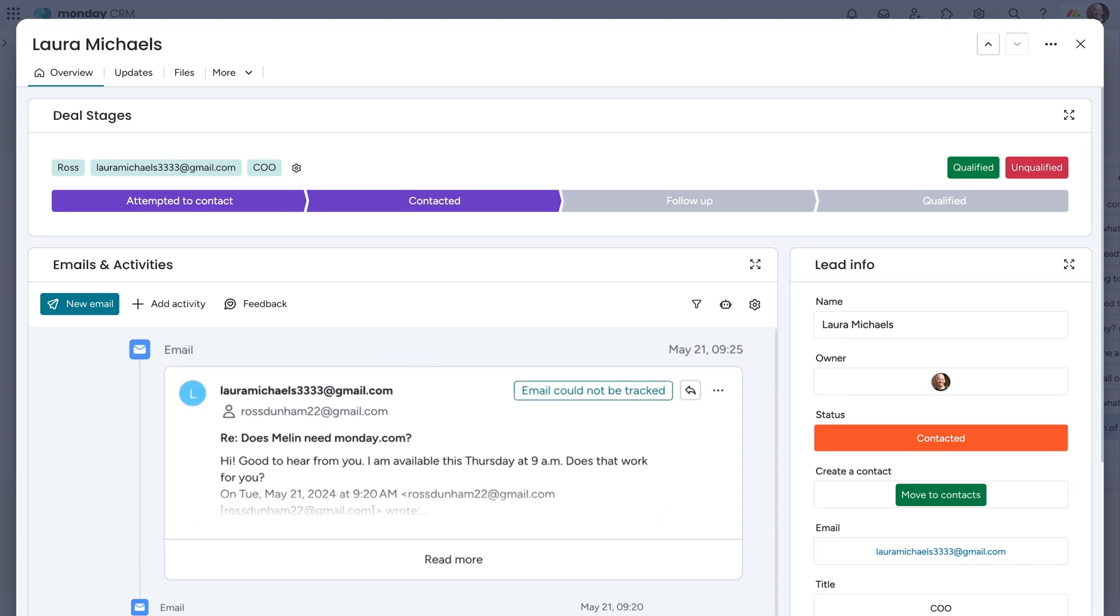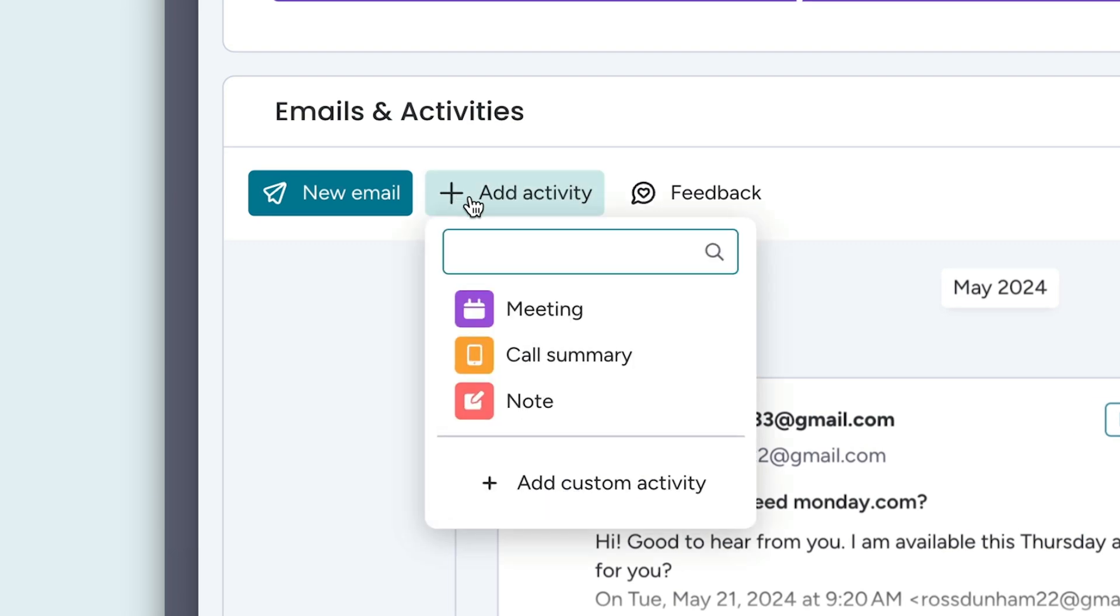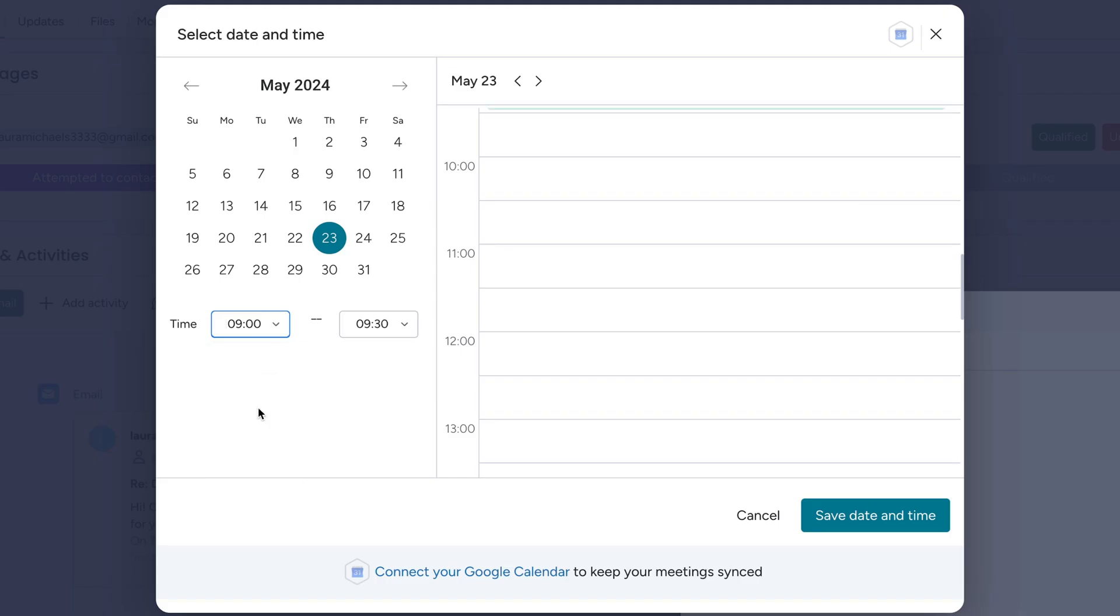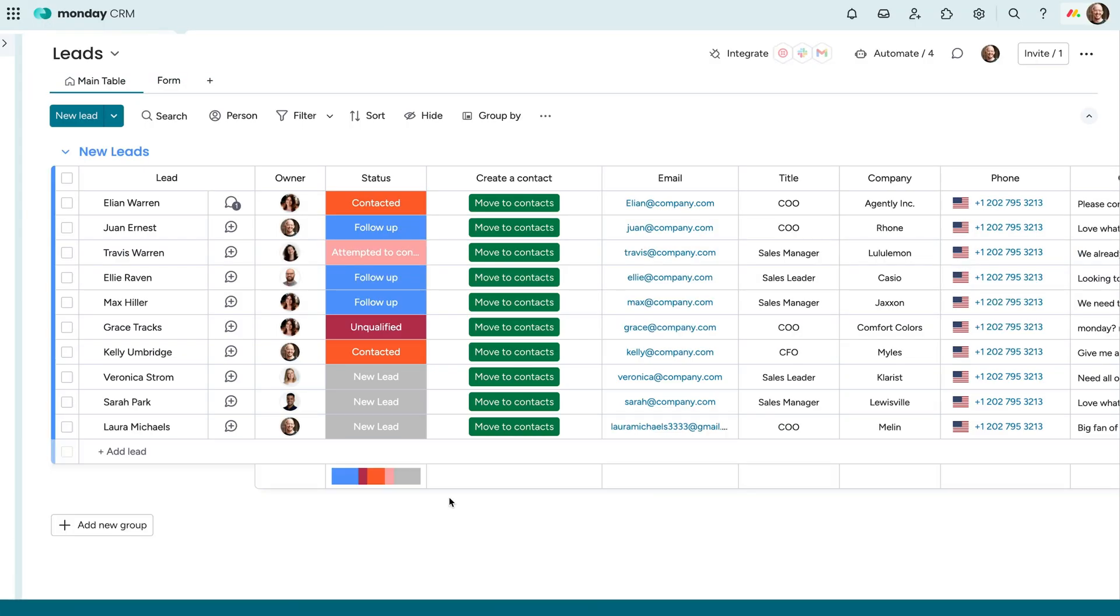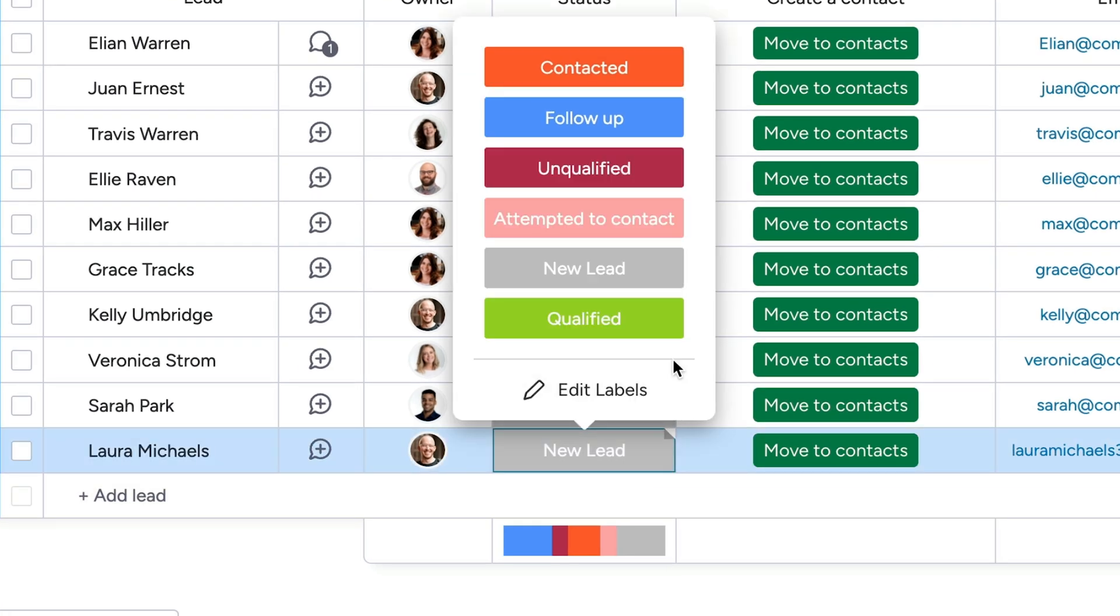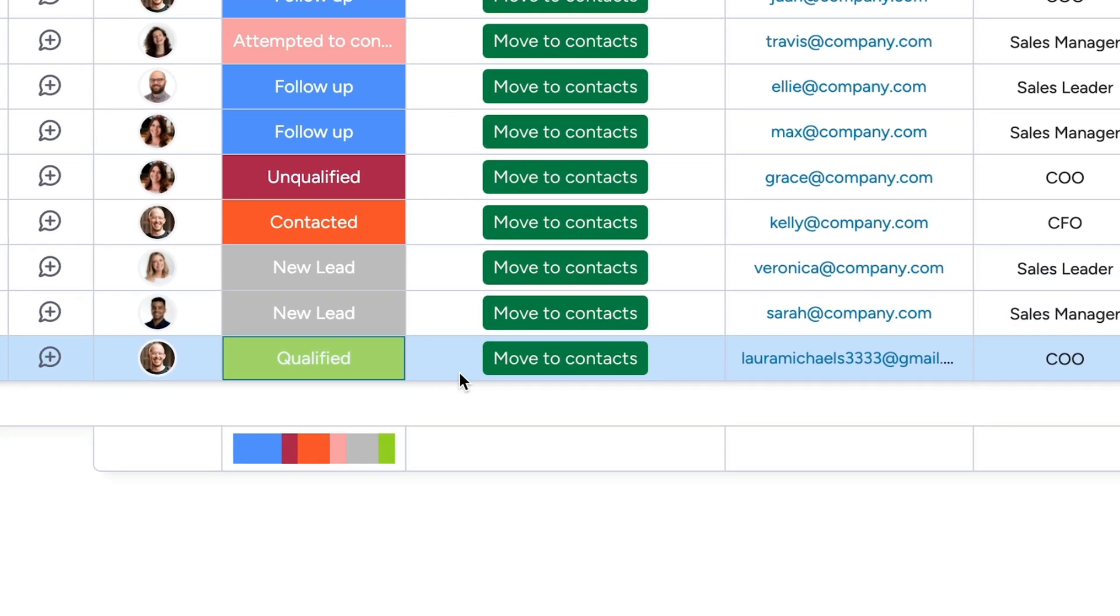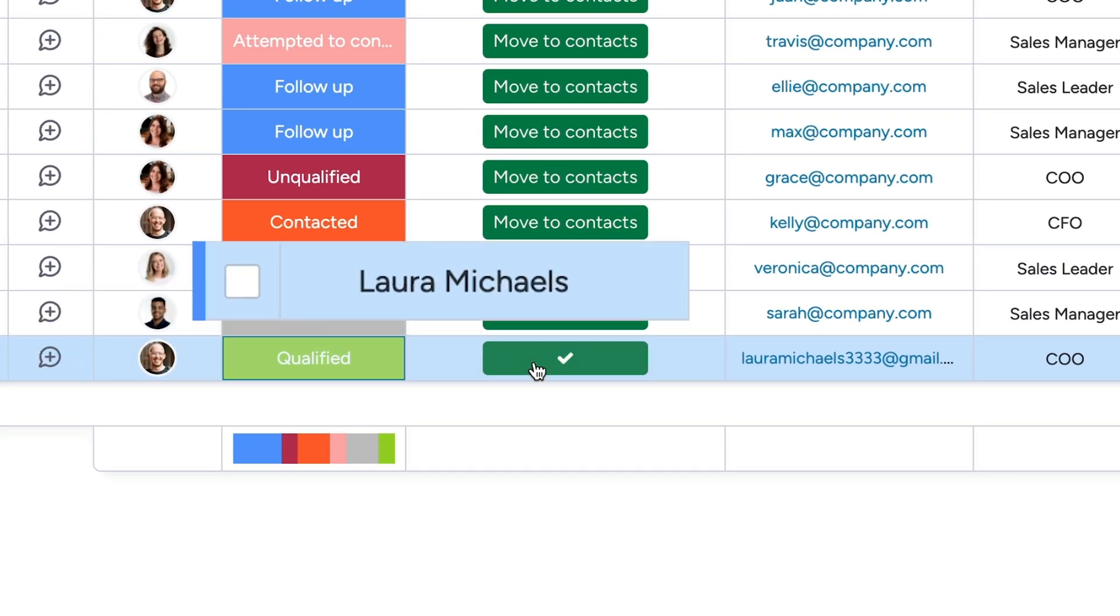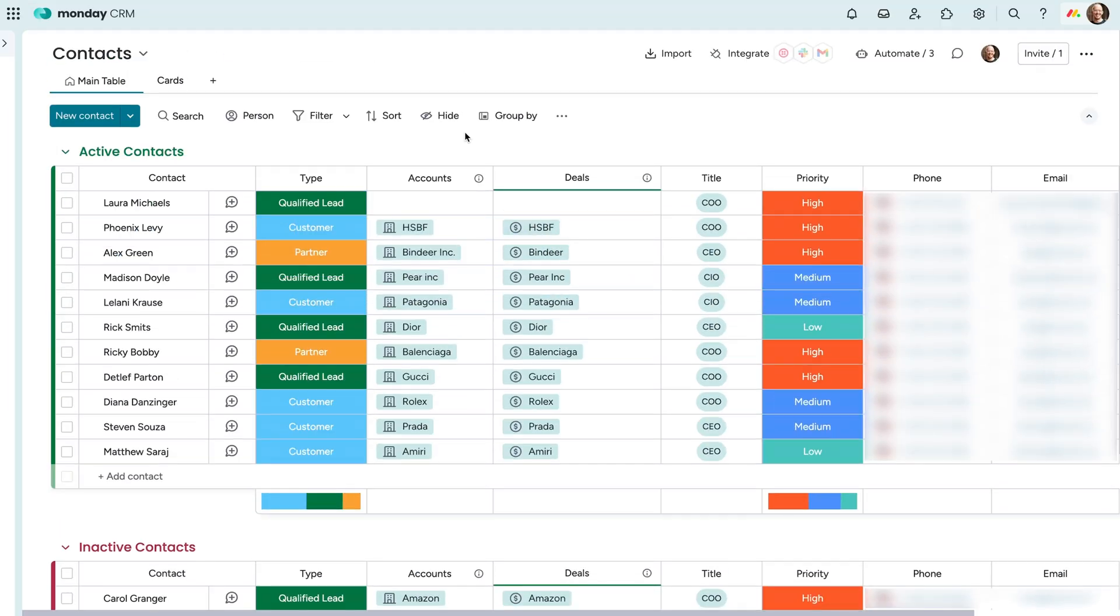Looks like she responded. Time to schedule a meeting. Only thing left to do is qualify her as a contact. Thanks to our powerful automations, you can turn leads into contacts with the push of a button.